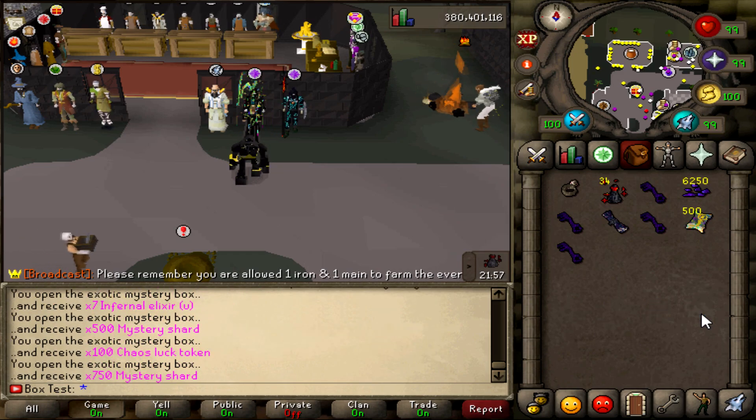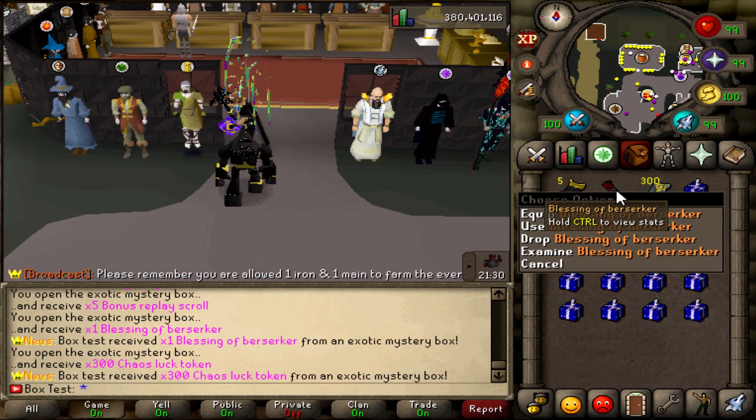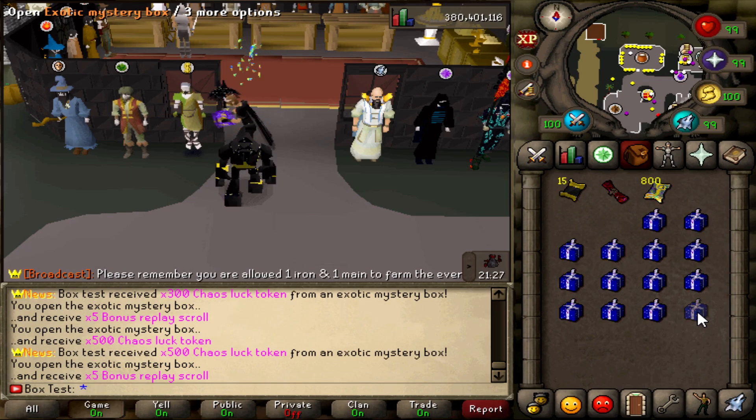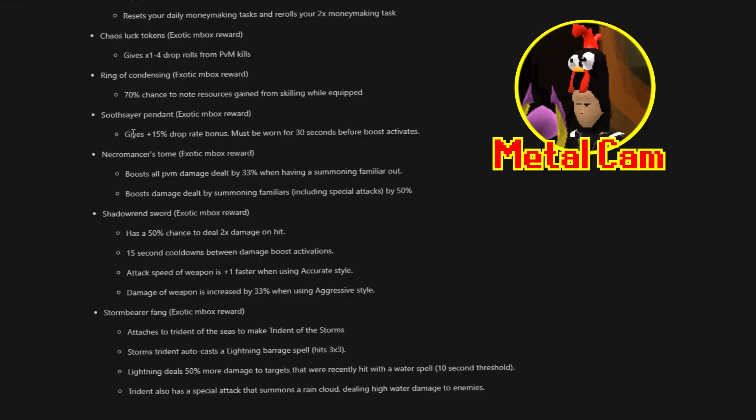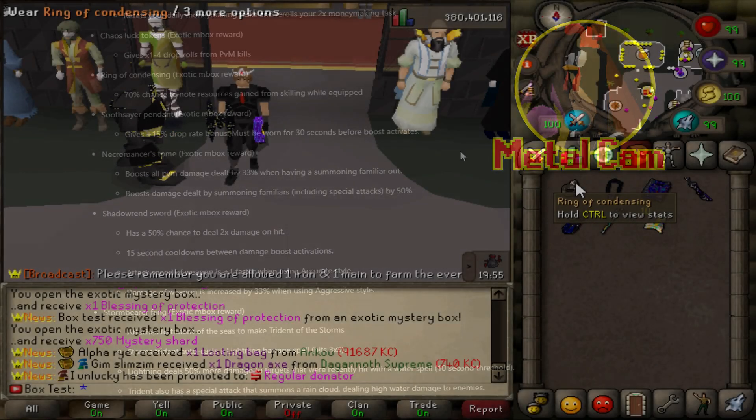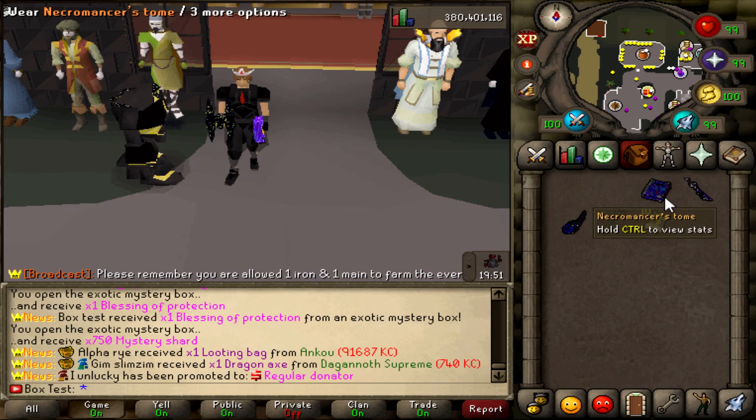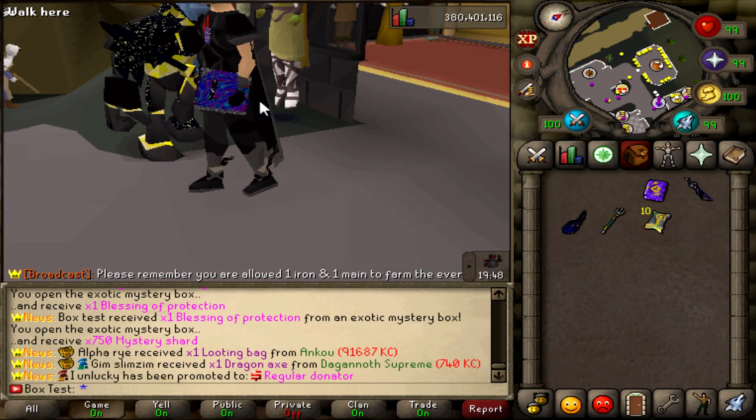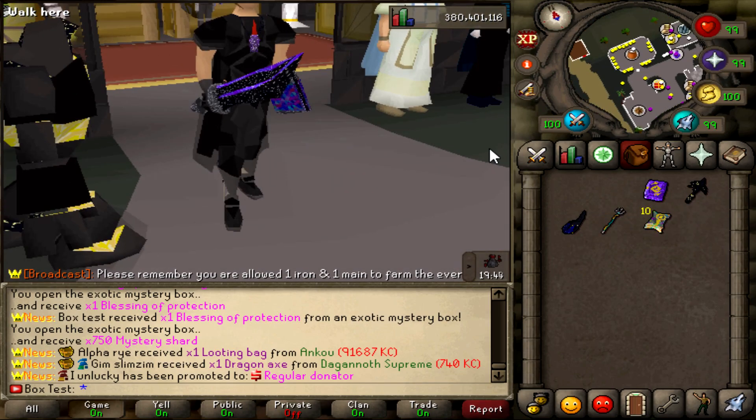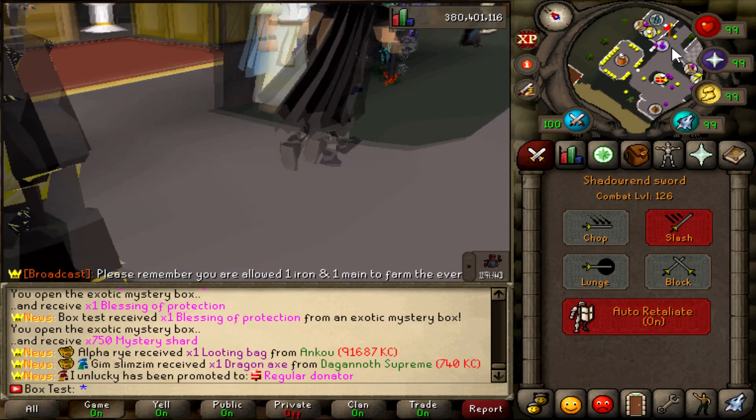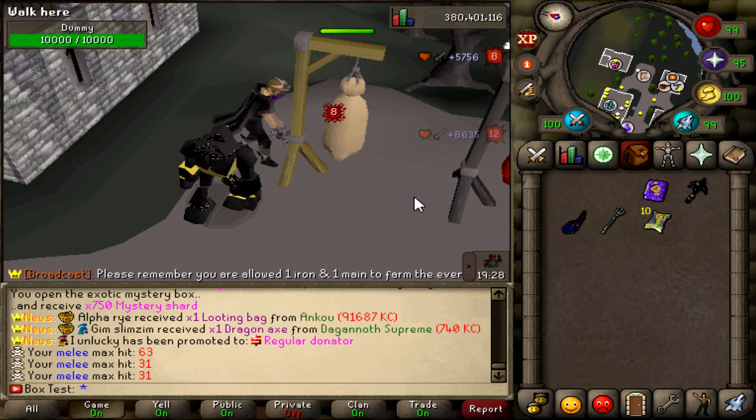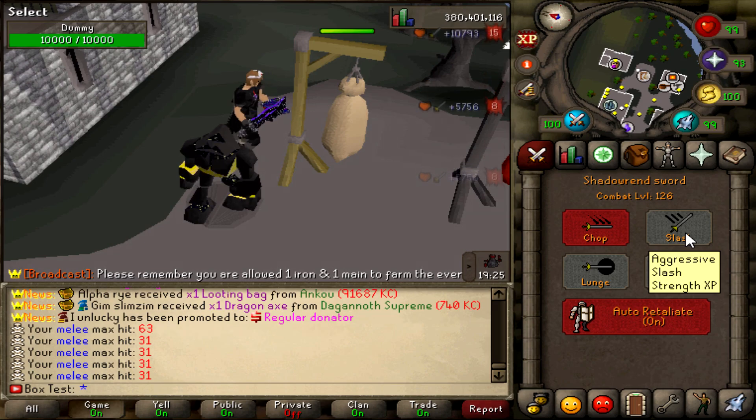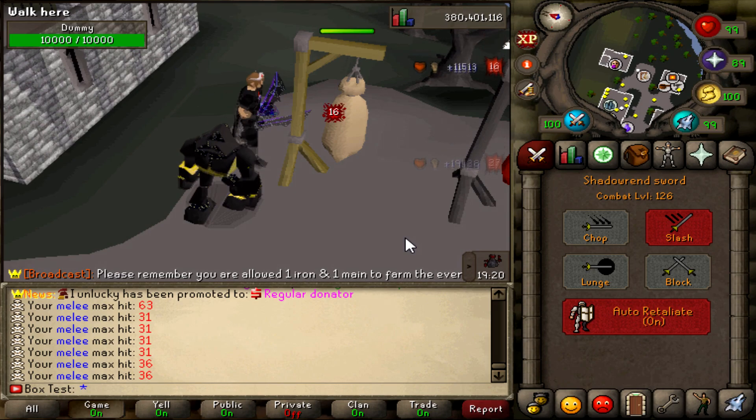Then there's the ring of condensing. Exotic M box reward. 70% chance to note resources gained from skilling while equipped. Pretty damn useful. Soothsayer pendant. Now this is huge. Gives 15% drop rate bonus. By far the new best in slot necklace for drop rate bonus. By a whopping 12.5%. The previous best in slot being the collection pendant. However it must be worn 30 seconds before the boost activates. So you can't equip it in the last second to get the drop rate boost. Which is a little unfortunate but understandable at the same time. Plus it's not an untradeable item. Which means you can't use it in dangerous areas such as the Wilderness. Unless it's your protected item. Or add something like Night Terror. Keep that in mind.